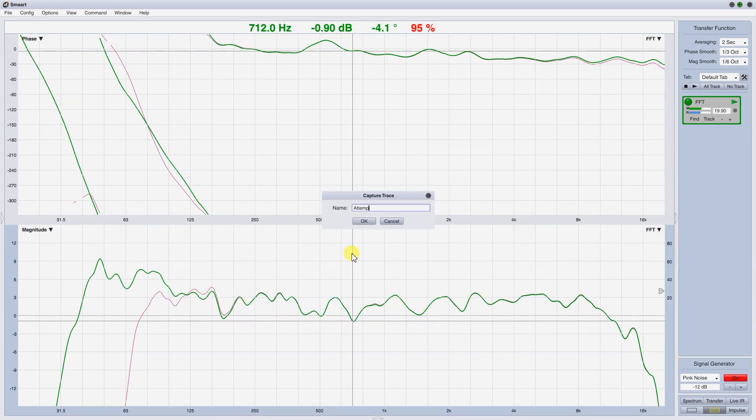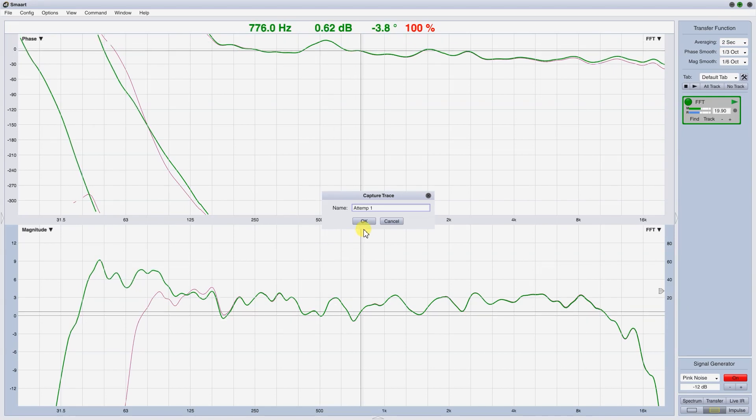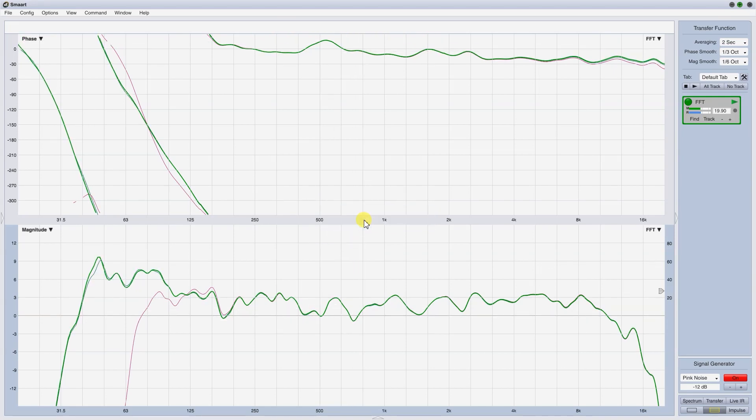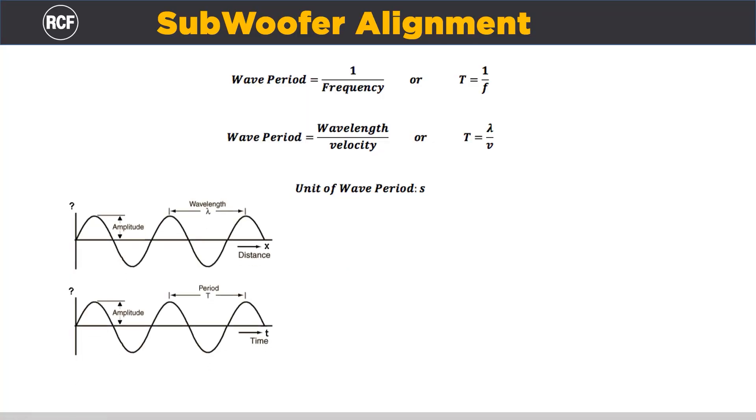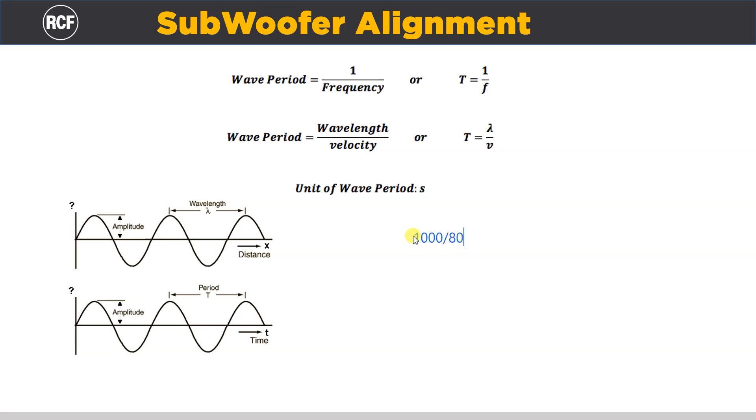To make the phase trace steeper, to achieve a better alignment, we have to increase the delay of the subs, as we saw in part 1 of this tutorial. So, let's calculate the period at 80 Hz, which is 1000 ms divided by 80 Hz, that is equal to 12.5 ms.